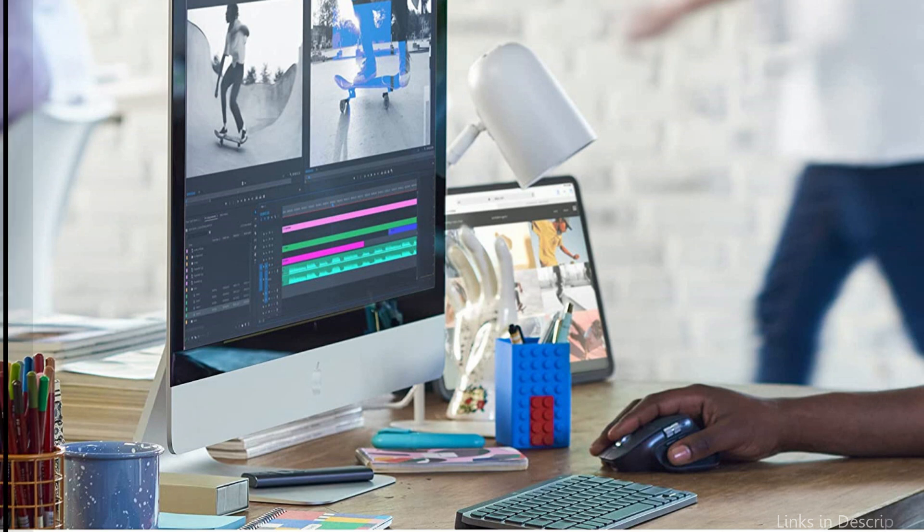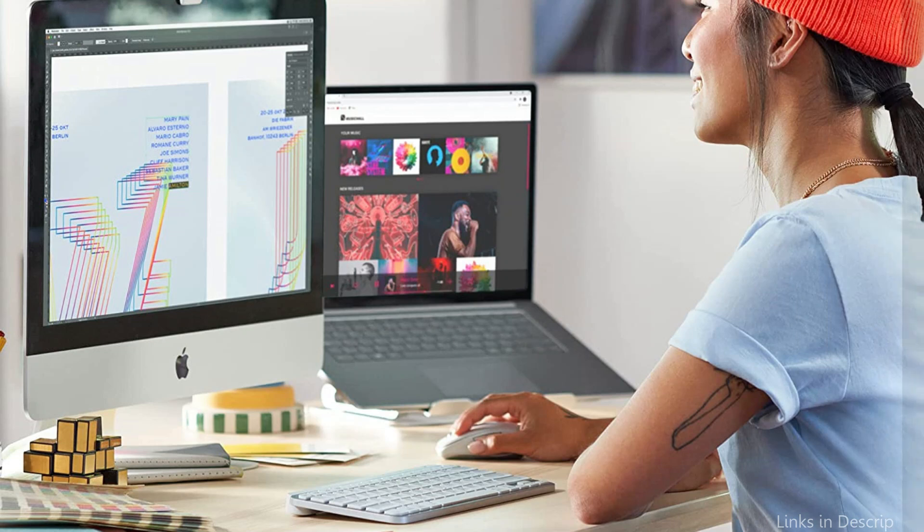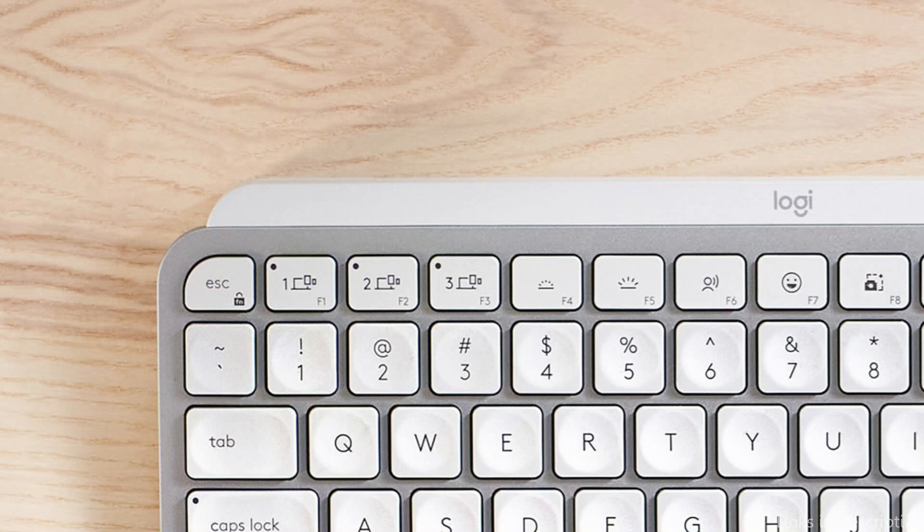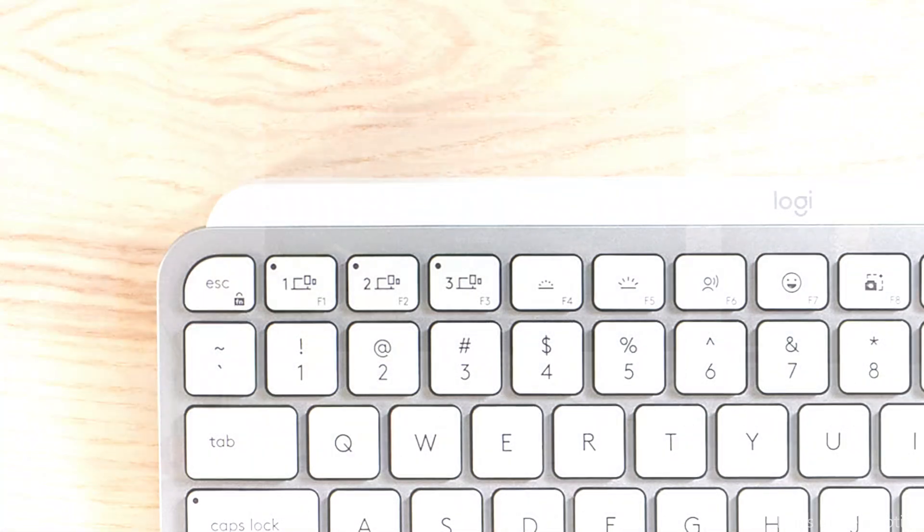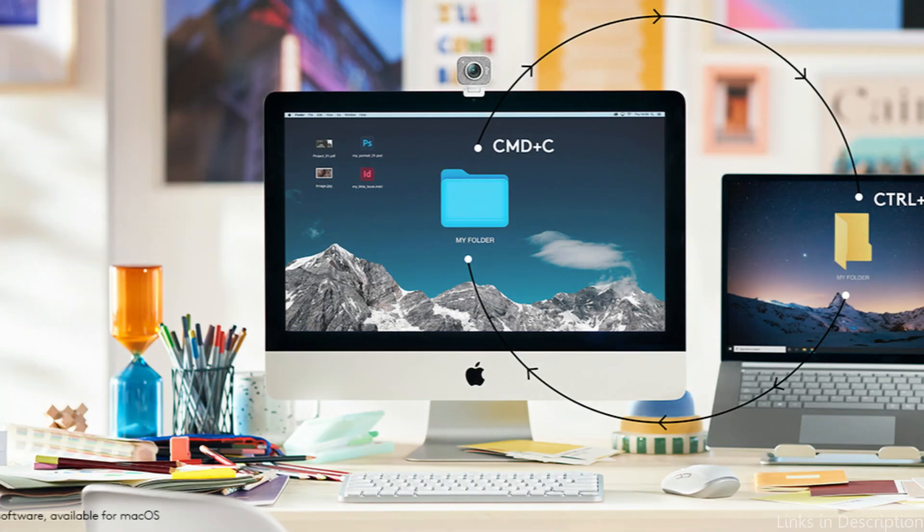The MX Keys Keyboard has a modern, sleek look, and its backlit keys automatically adjust to the illumination in the workspace. Additionally, it has a built-in palm rest for additional comfort during long typing sessions.